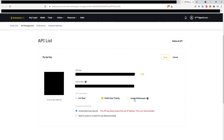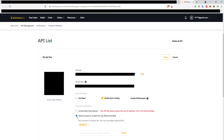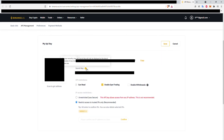Do not click Enable Withdrawals if you want to keep your funds safe in your account. Finally, add another layer of security by only whitelisting IP addresses that you want to access your API key. And that's it — now you have a Binance.us API key.